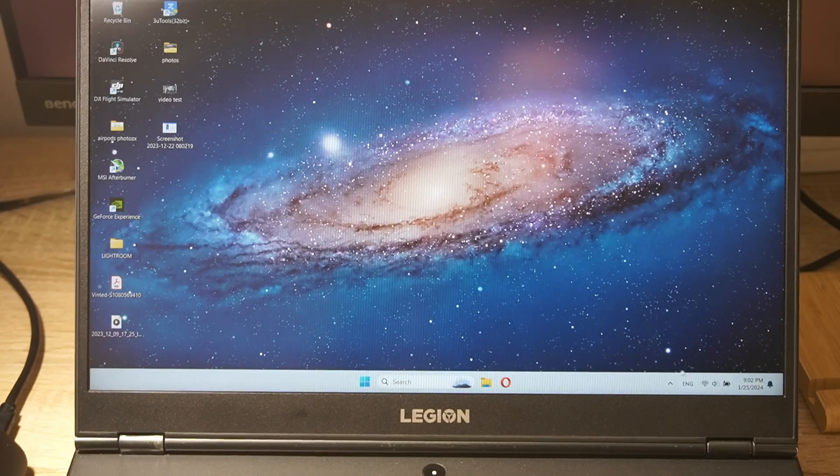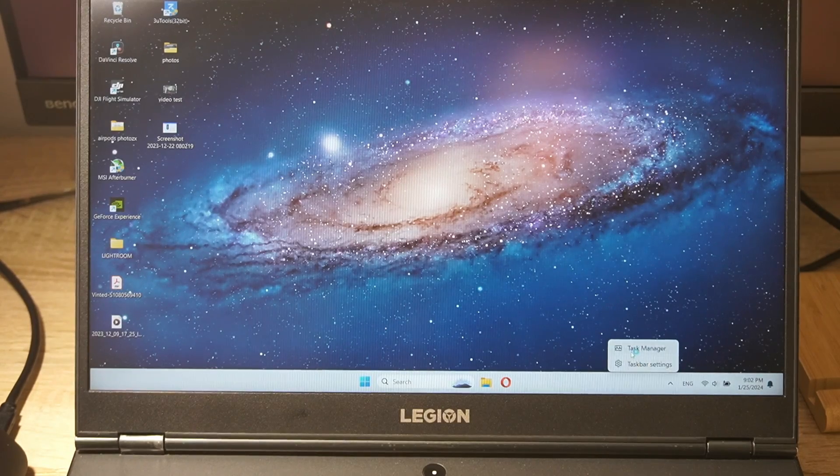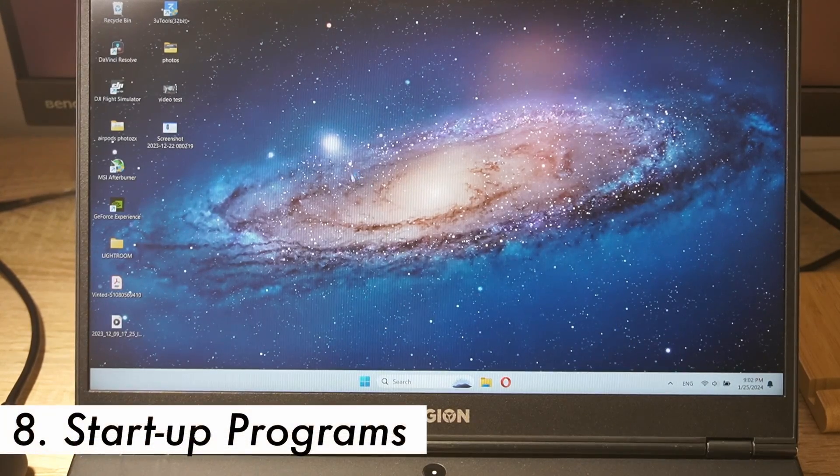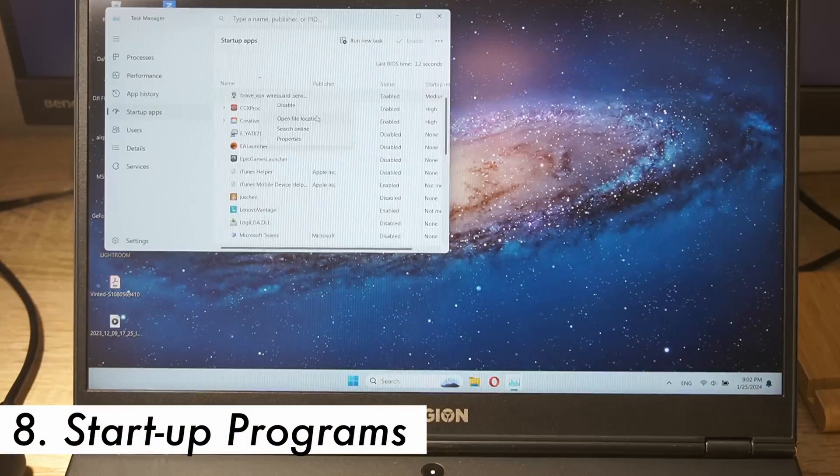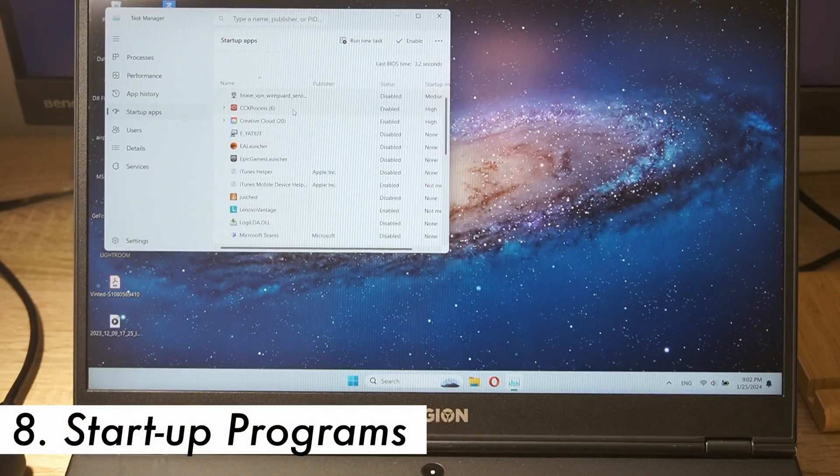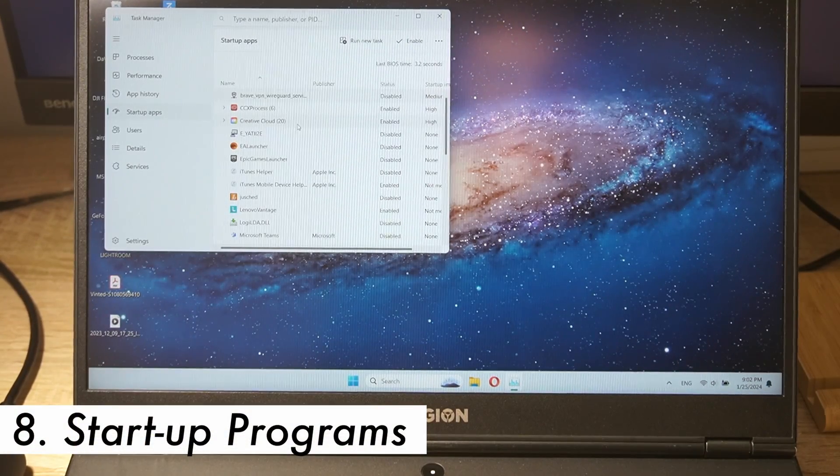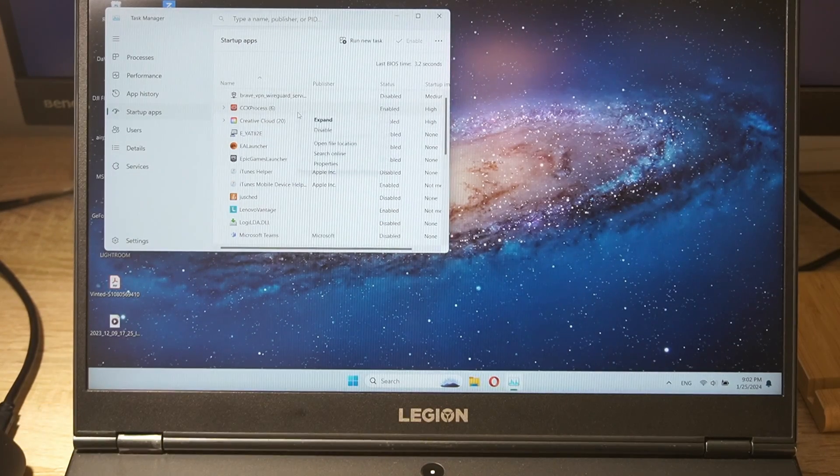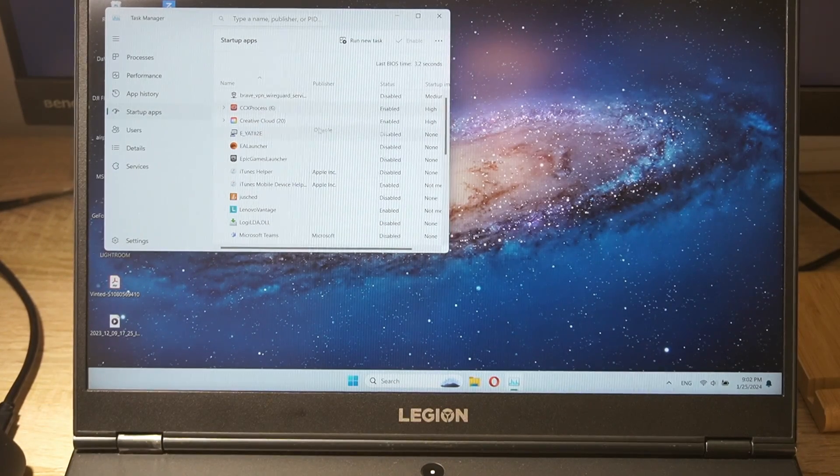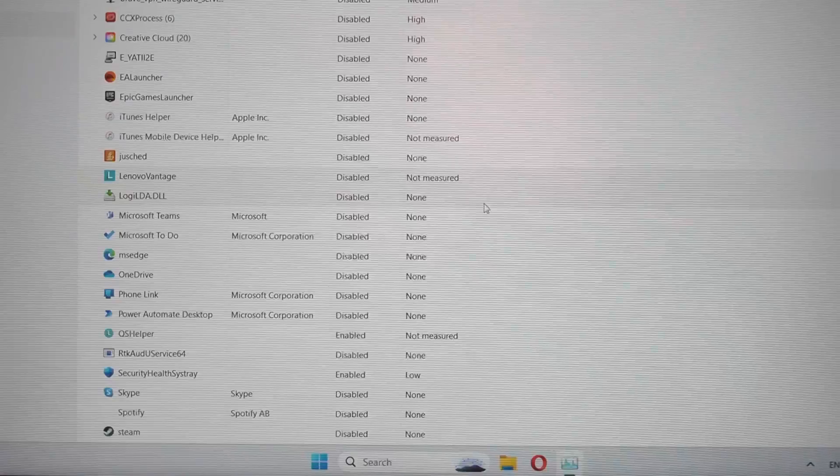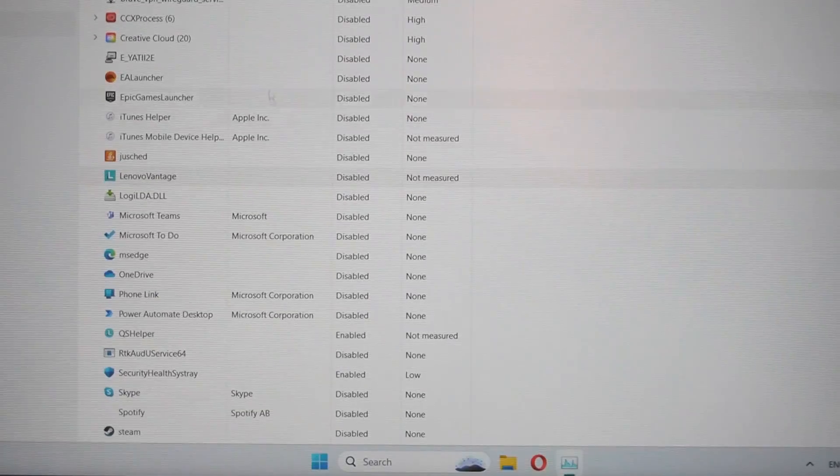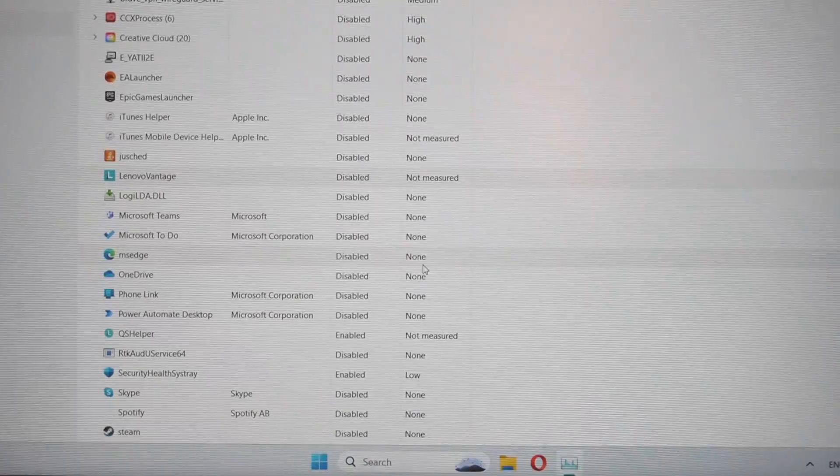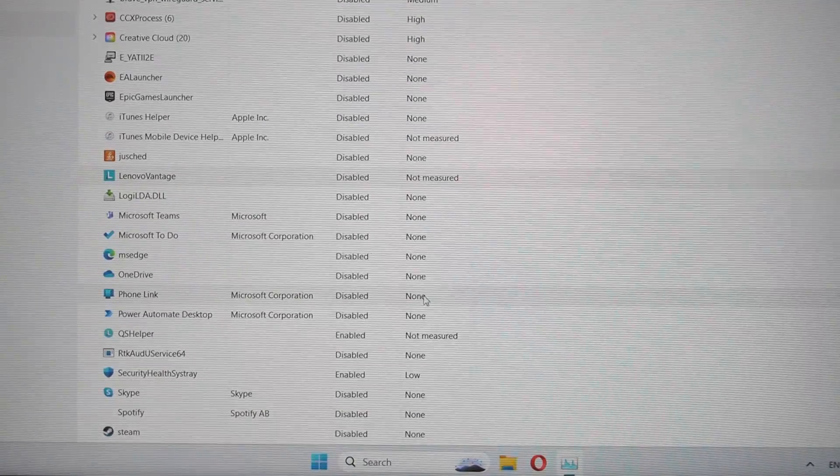Step 8. Manage startup programs. Disable unnecessary programs from starting up on your laptop. Many applications launch at startup and continue running in the background, eating up resources and battery life.